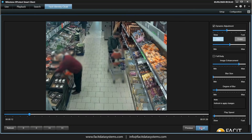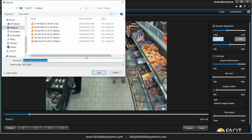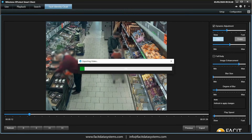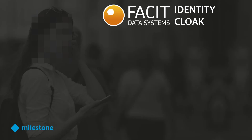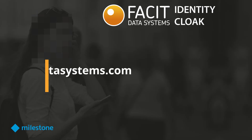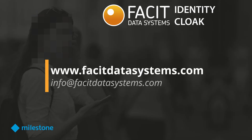Finally we move to Export, which when clicked asks us to select the destination of the file to be exported, from where we can play the full redacted version. Thank you for watching this short video. For further details please contact us at Facet Data Systems or see the links at Milestone Marketplace.